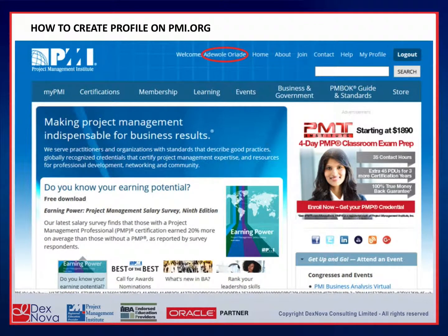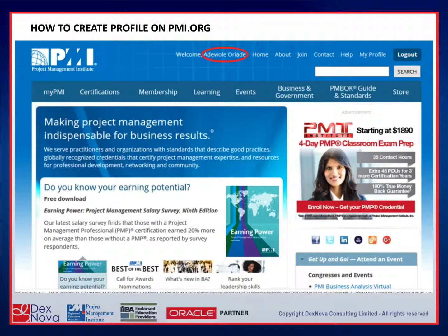If you have submitted all your details properly, your profile will be created and you will be logged into your profile automatically. You will see your name appearing on the upper part of the screen.